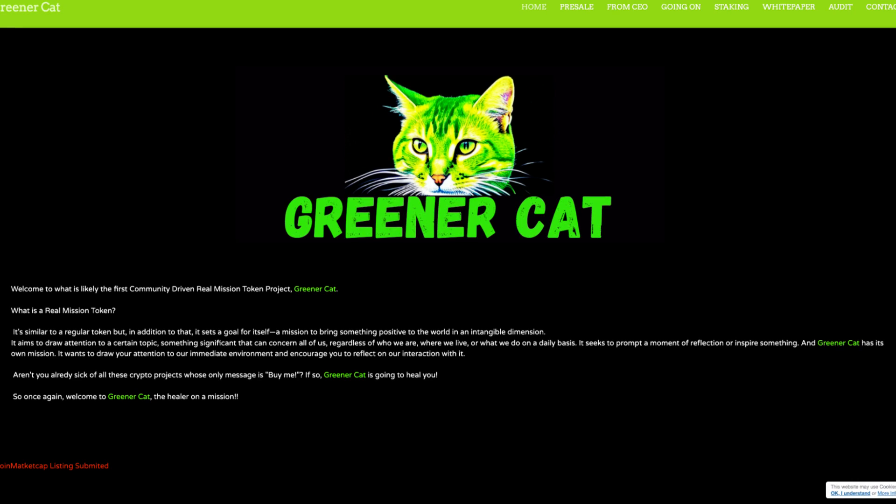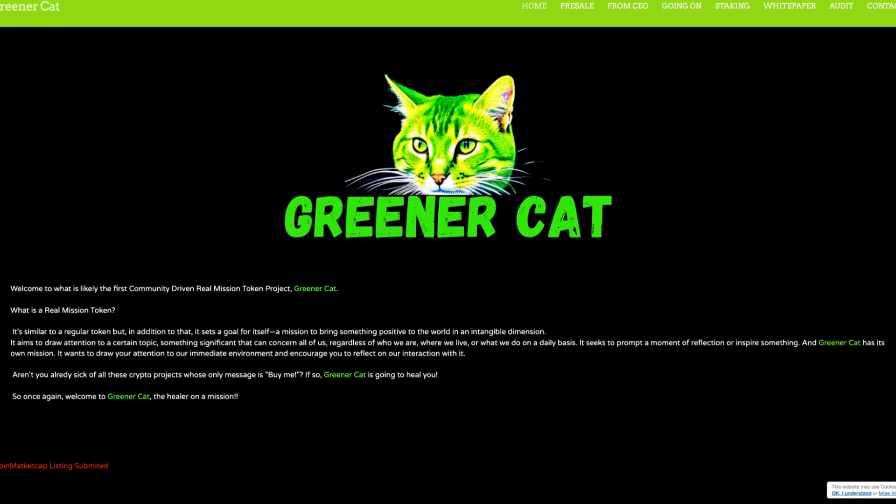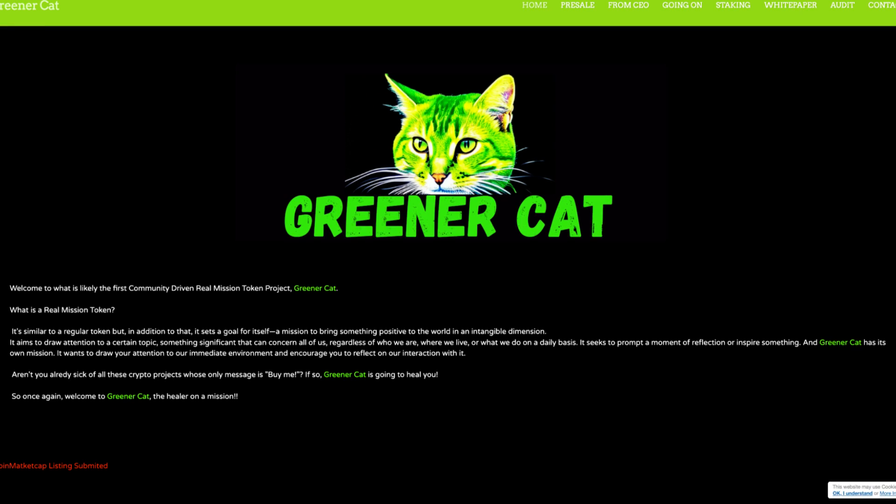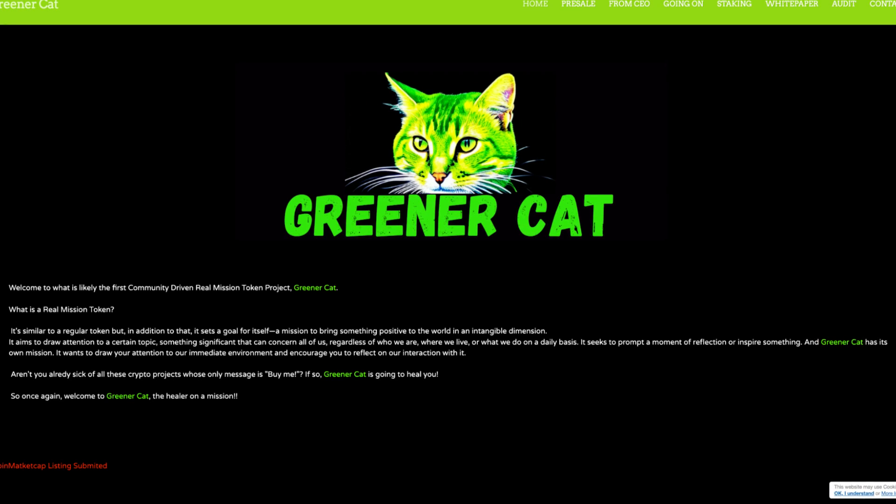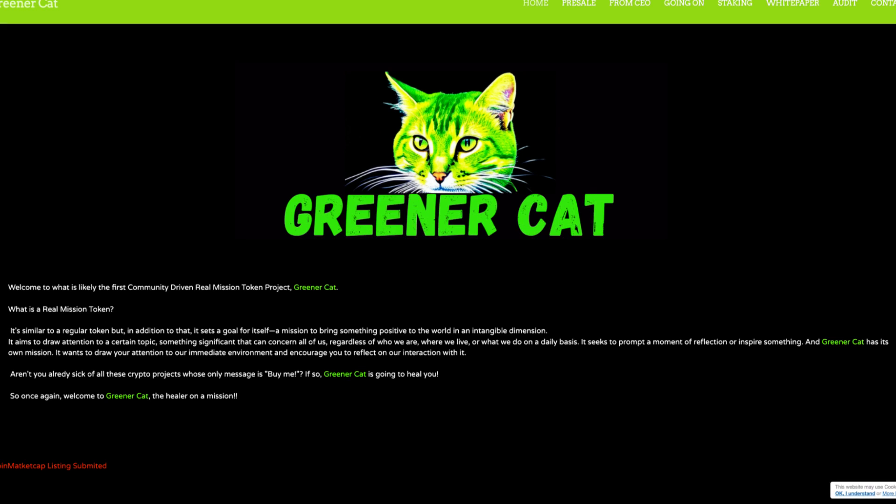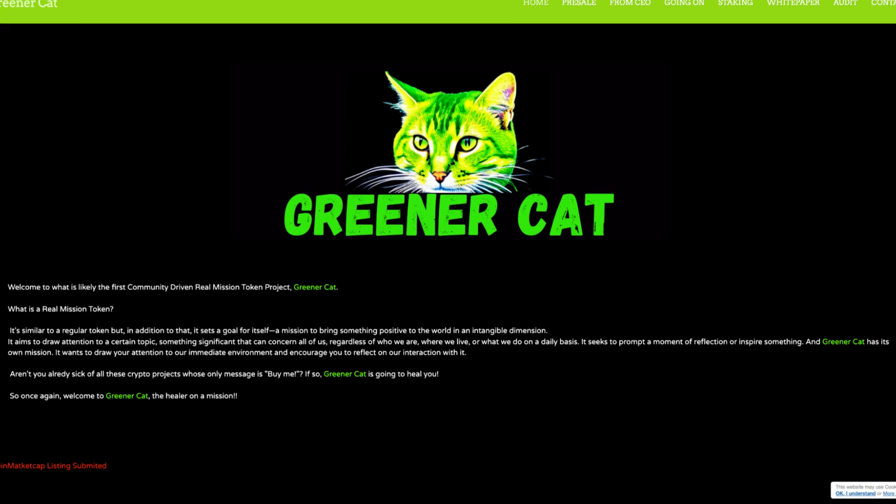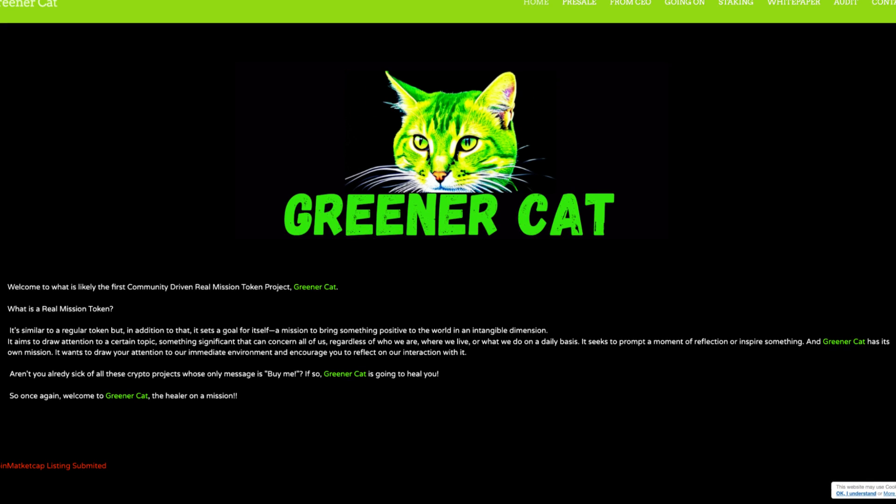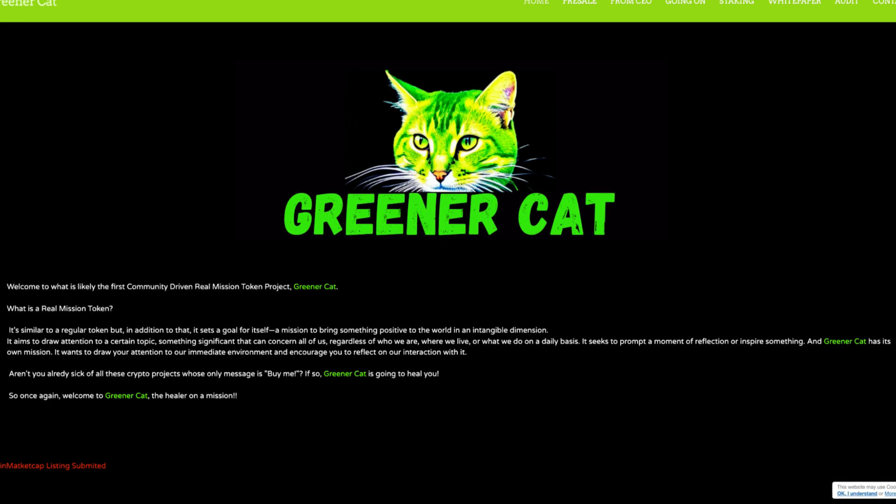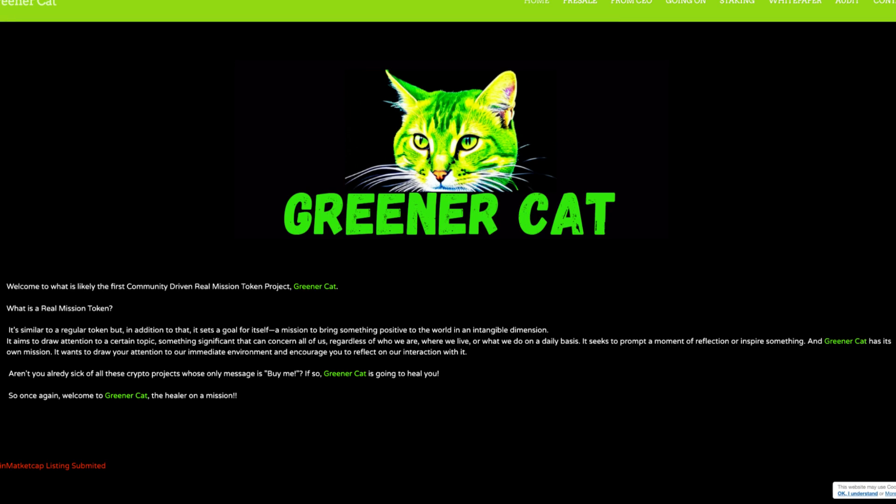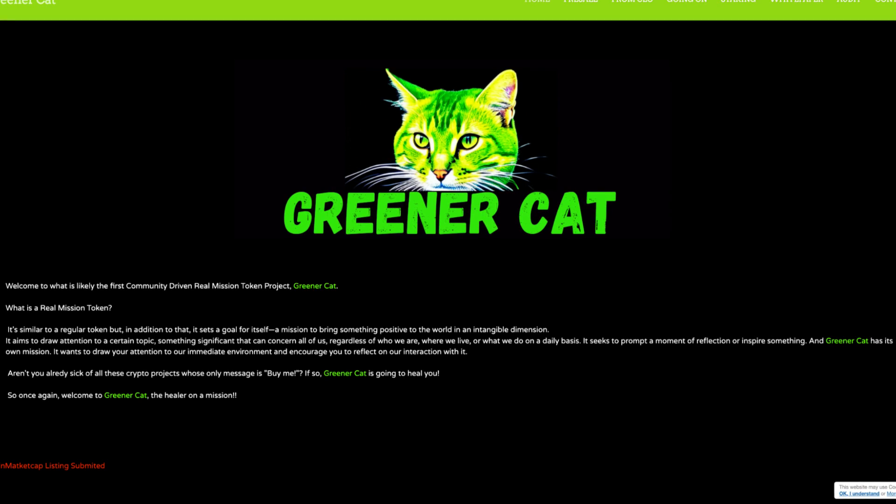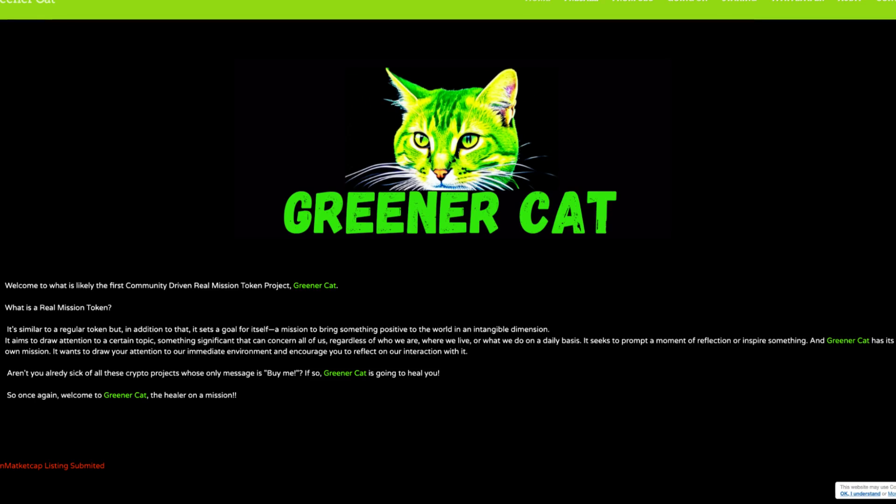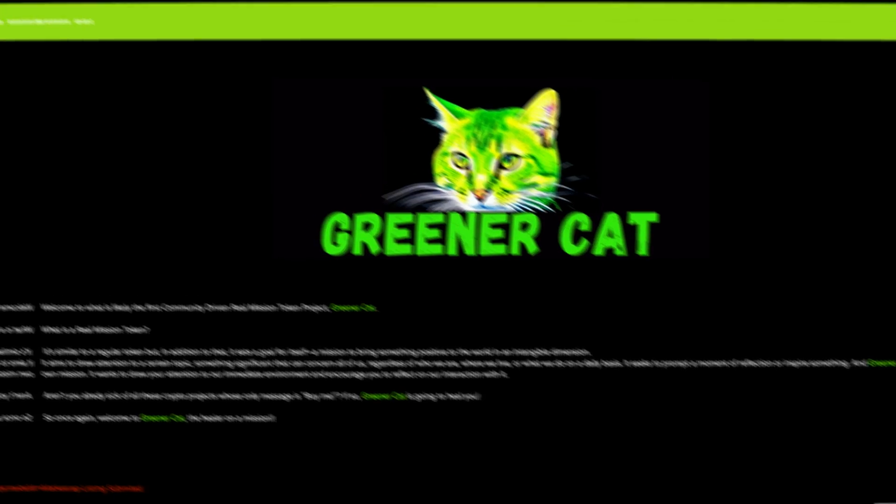It seeks to prompt a moment of reflection or inspire something, and Greener Cat has its own mission. It wants to draw your attention to their immediate environment and encourage you to reflect on their interaction with it. Aren't you already sick of all these crypto projects whose only message is buy me? If so, Greener Cat is going to heal you. So once again, welcome to Greener Cat, the healer on a mission. And their CoinMarketCap listing is already submitted.